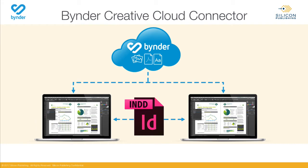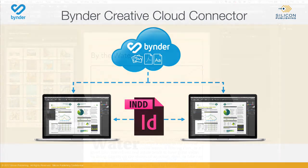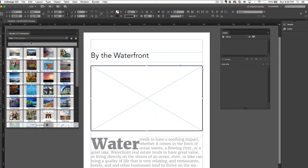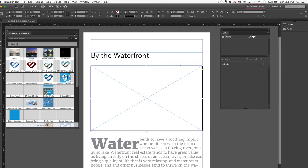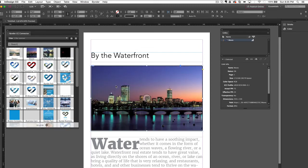You can thus send just the InDesign files to others in your organization, assuming they also have access to the same Binder DAM. The Connector panel lets you navigate and search your cloud-based assets without leaving the Adobe applications. When you find the assets you like, you can drag them into your document, automatically creating a true URL-based link.